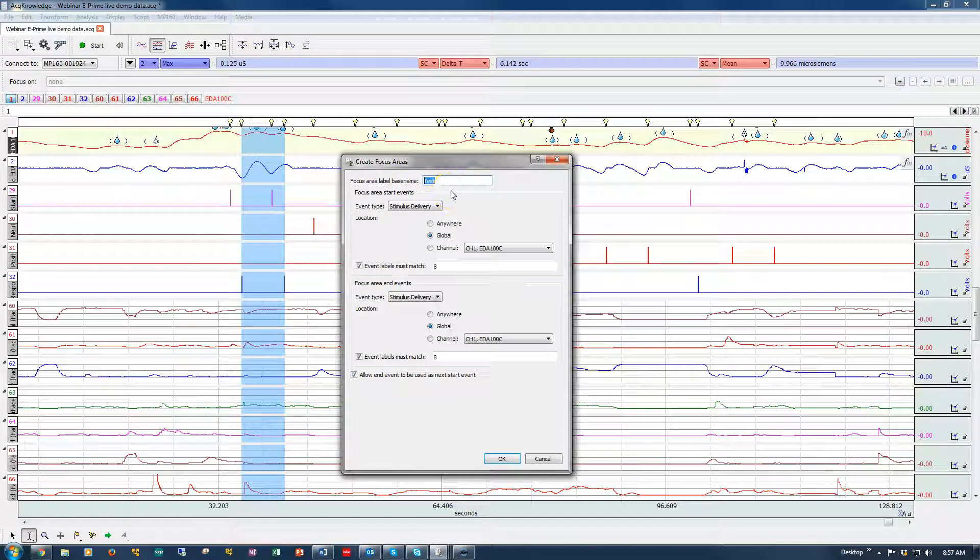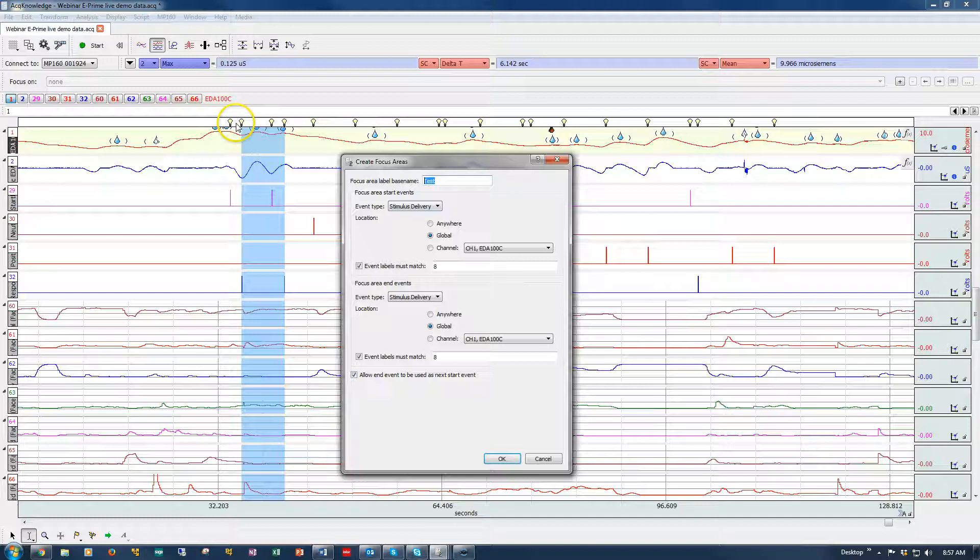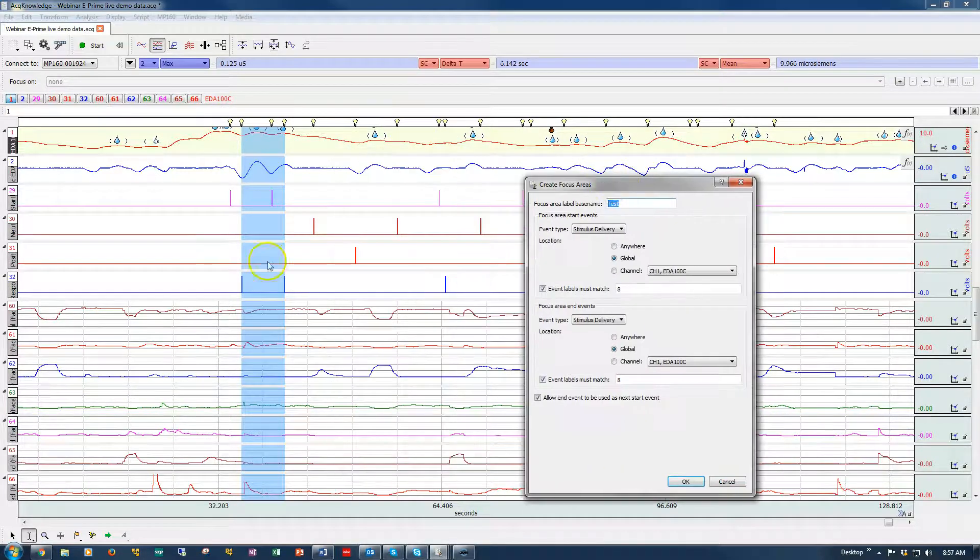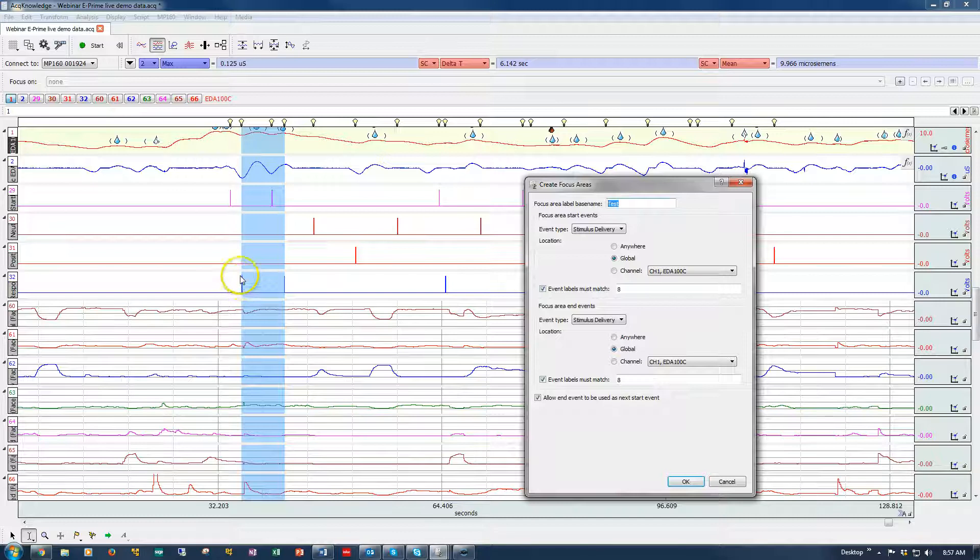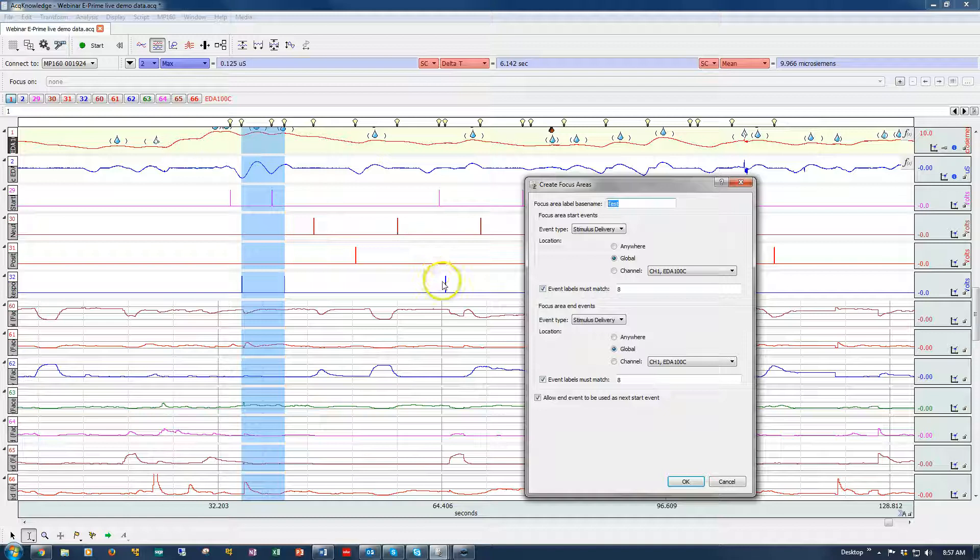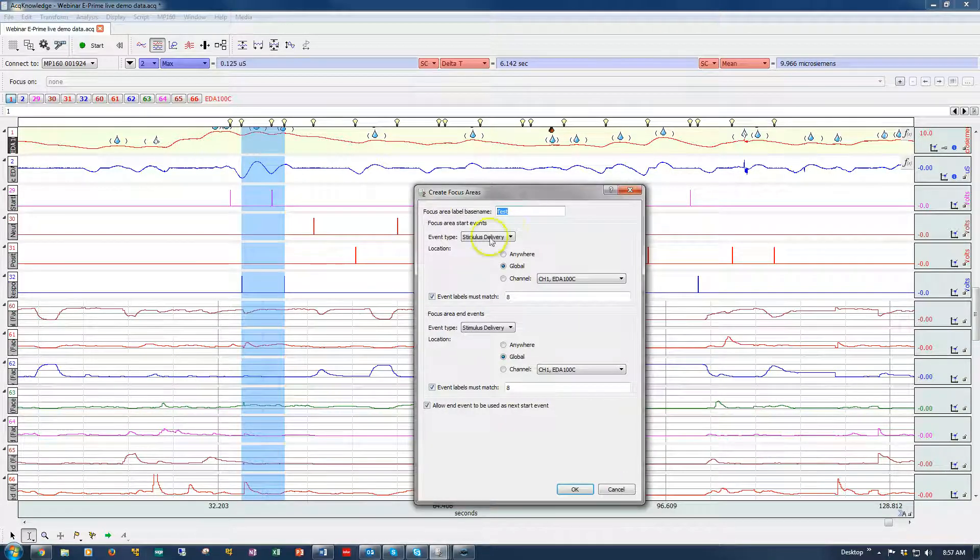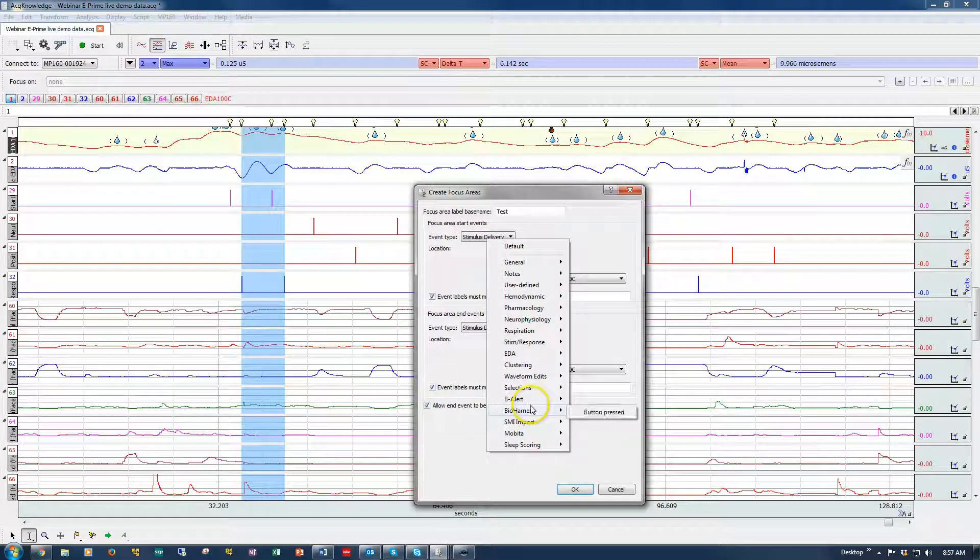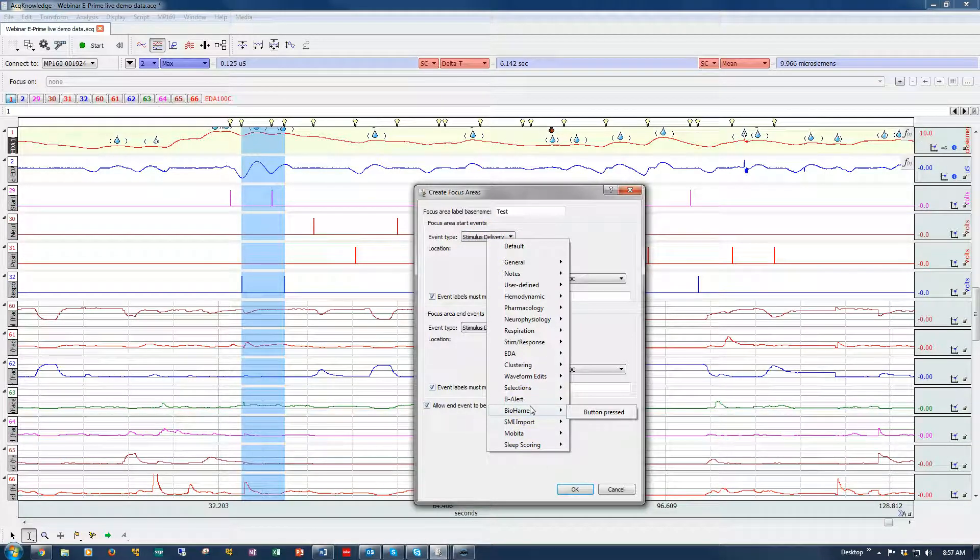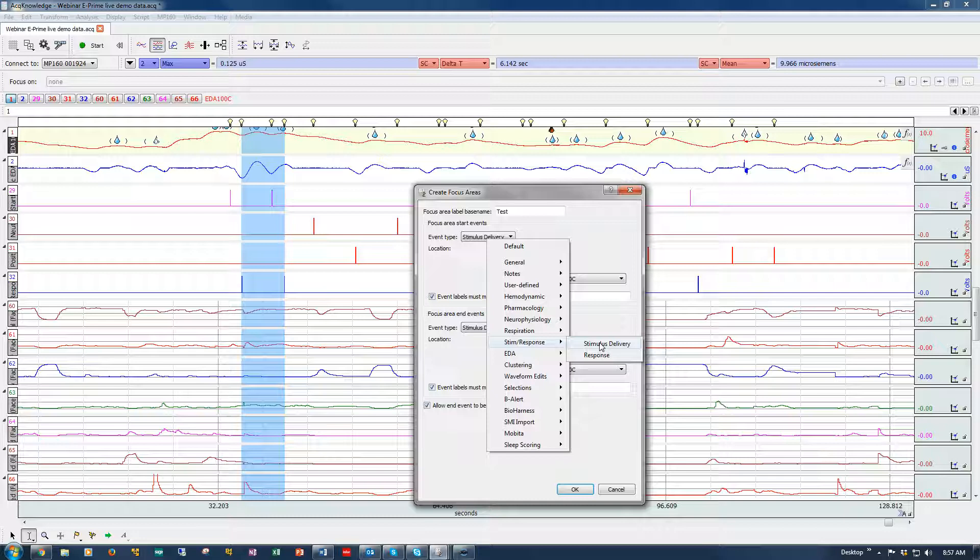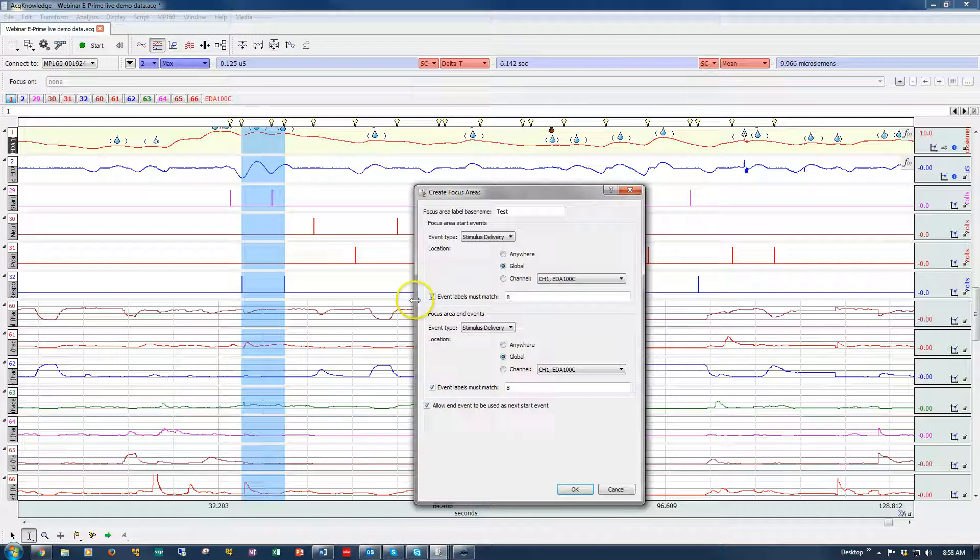First thing you can do is type in a name. I've got one already in here called Test. You then need to identify the type of events that you want to use for the boundaries. Most typically it's going to be stimulus delivery events. These are the yellow light bulbs that come when we convert TTL pulses, digital triggers, coming in from a stimulus presentation.